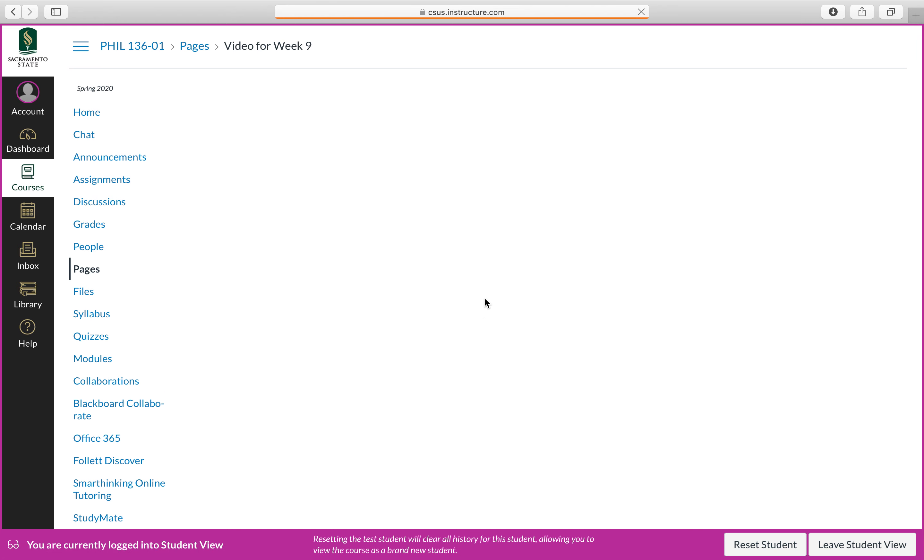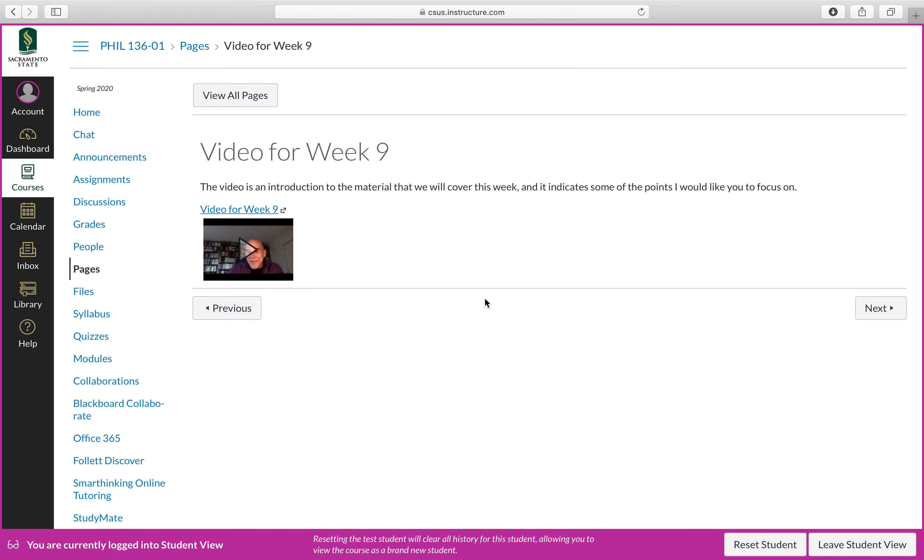Click on this. You have another short video. These are only about four or five minutes at most. This video is specific to philosophy of art. There'll be a different video for philosophy of law and a different one for history of modern philosophy.